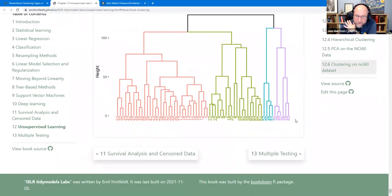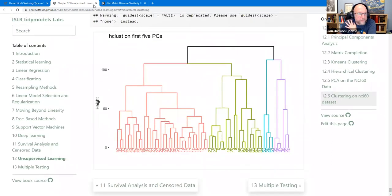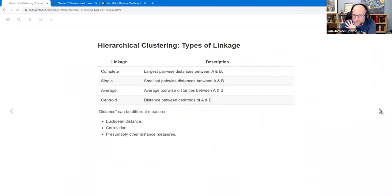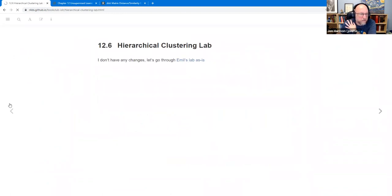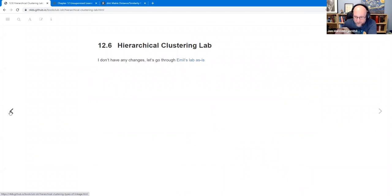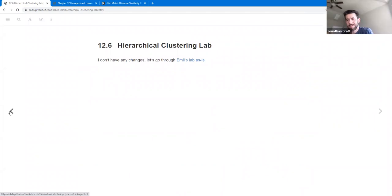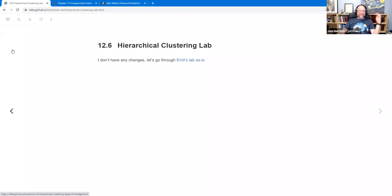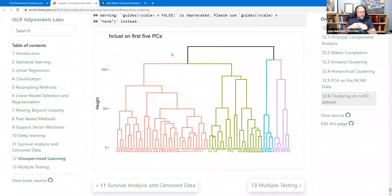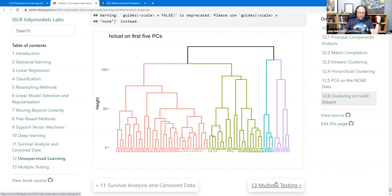Any other thoughts, comments, or questions? That's the chapter — a chapter in 40 minutes. I do recommend going through Emil's labs, and the original lab for the matrix completion section if you want to really dive into how the math works on that.